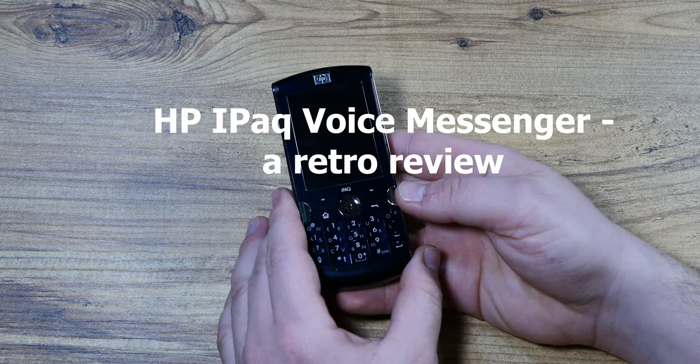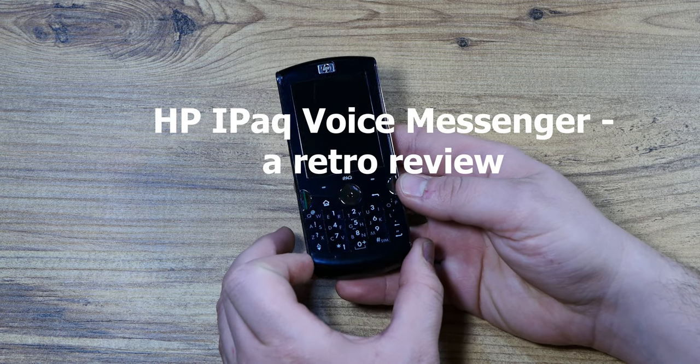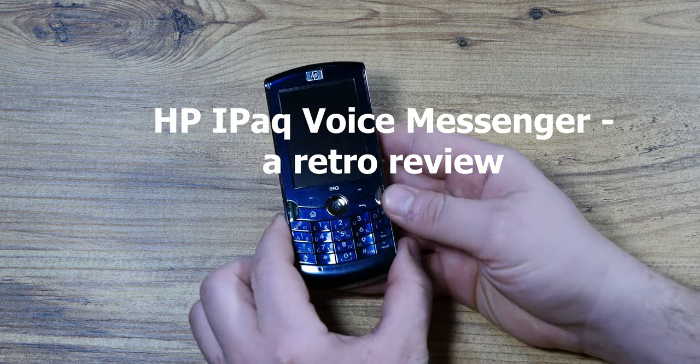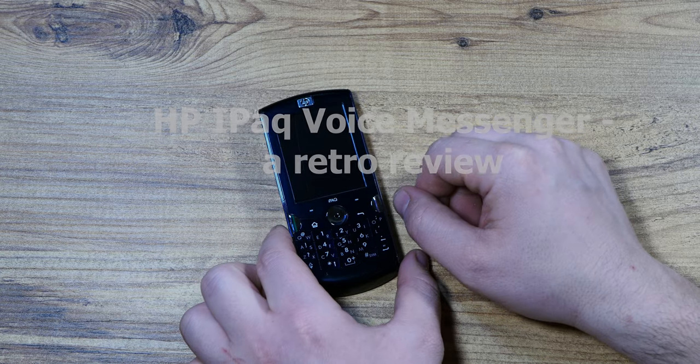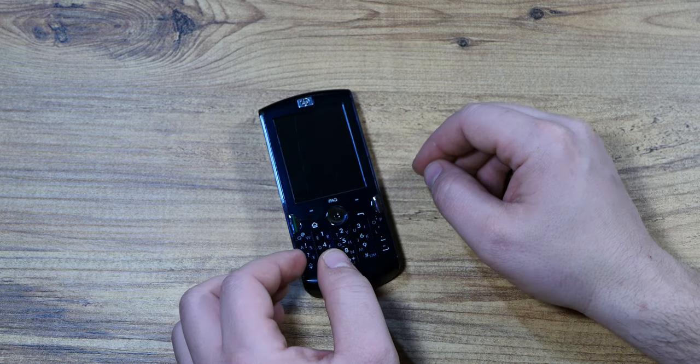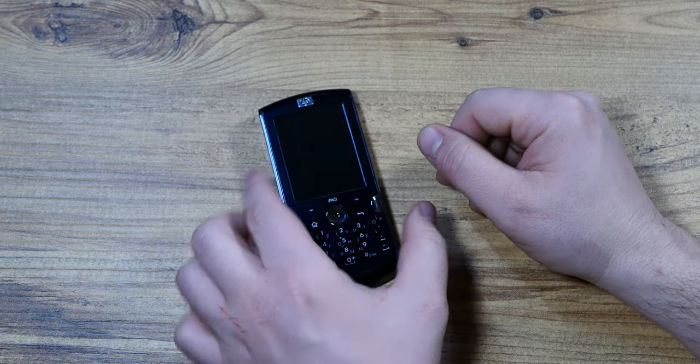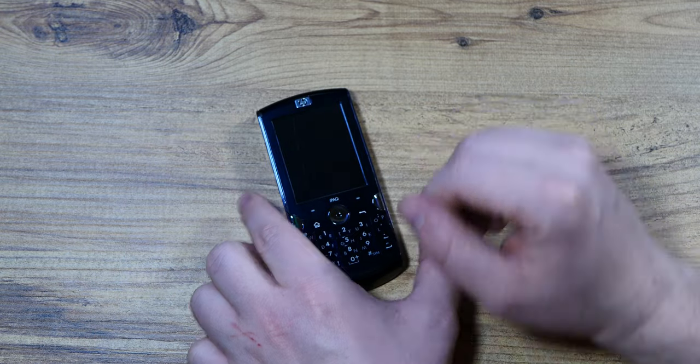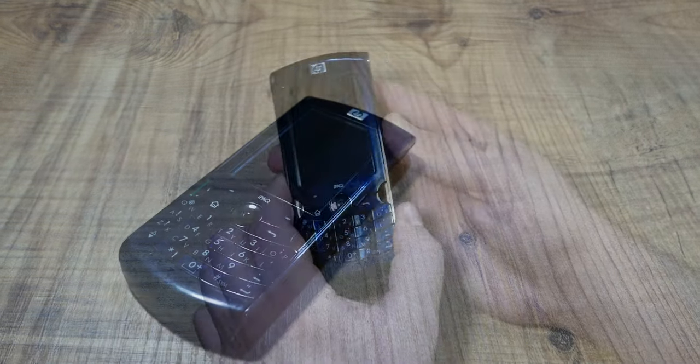And today I'm looking at the iPAQ Voice Messenger and I don't really know what this thing is other than general basic facts so let's find out together.